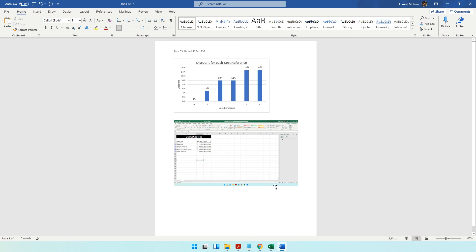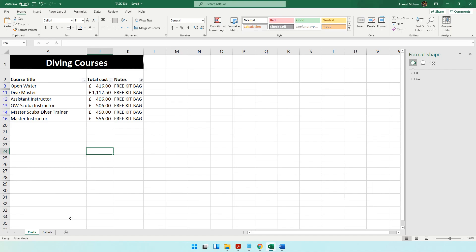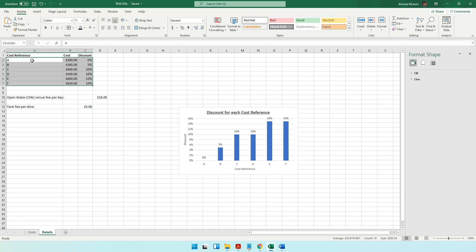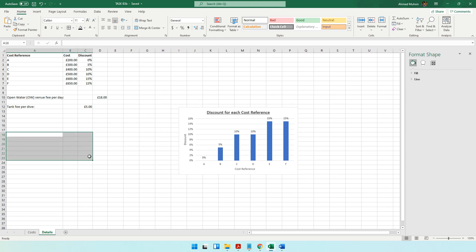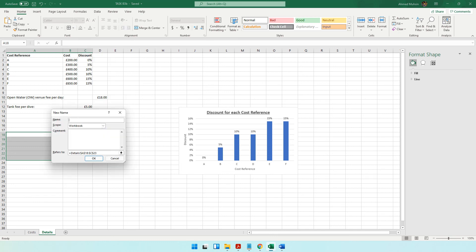The question then asks you to answer questions in document Task B3. First: in the details worksheet, cells A2 to C7 are a named range called 'courses'. A named range means you select a range, right-click, and choose Define Name to give it a label. Next time you want to refer to that range, just type the name instead of the cell address like A2:C7.